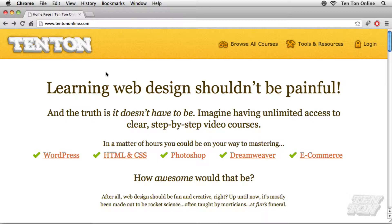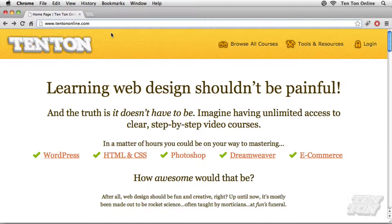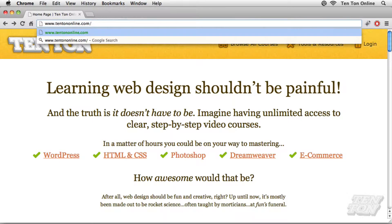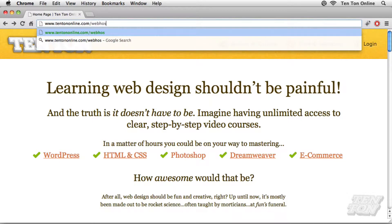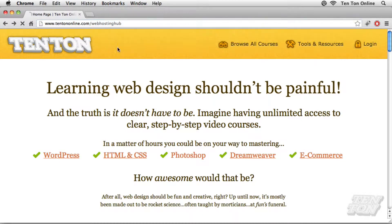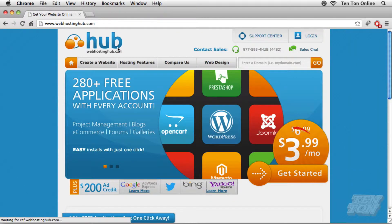So let's dig into it here. We're going to be using a service called Web Hosting Hub. They've got a fast and easy setup and they've also generously extended a discount to us as well. To take advantage of the discount on their hosting services, we're going to have to use a special URL. Go ahead and head over to 10tononline.com forward slash web hosting hub. And that'll take us directly to their website. Here we go. Just like this.